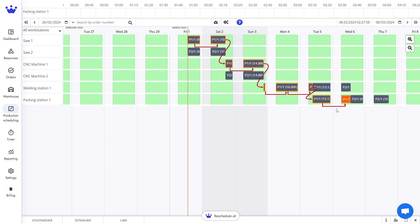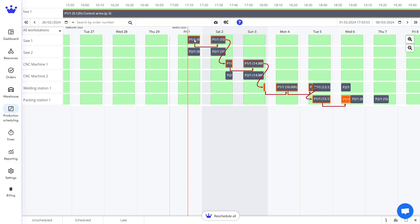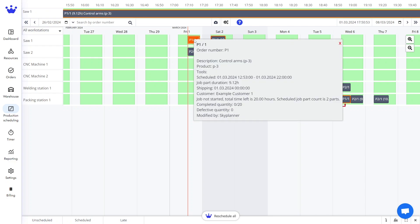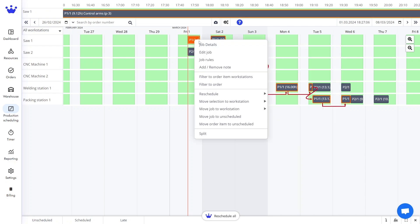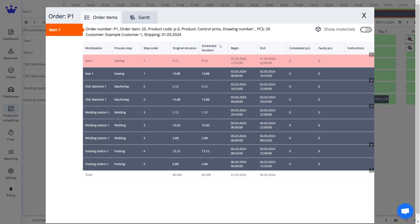You can see more information about a job by double-clicking it. By right-clicking a job and selecting job details, you can see more information about the order item, its underlying process steps, the number of pieces completed, the amount of defective pieces, instructions for this step, the client, and more.